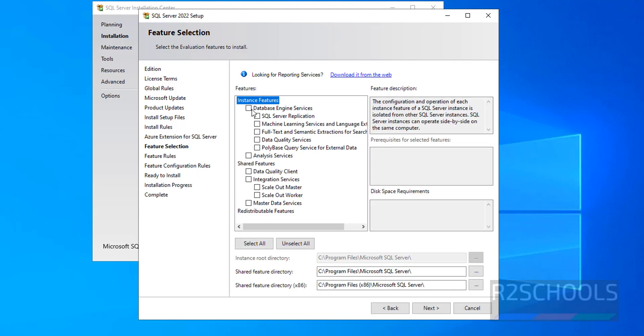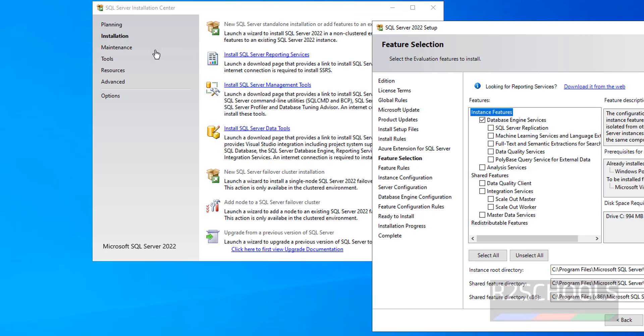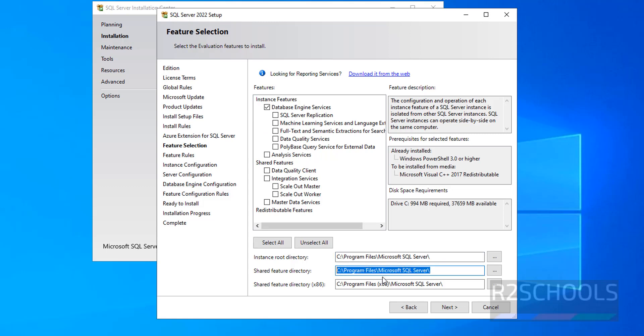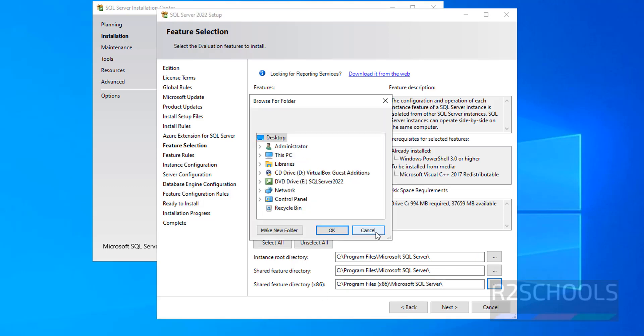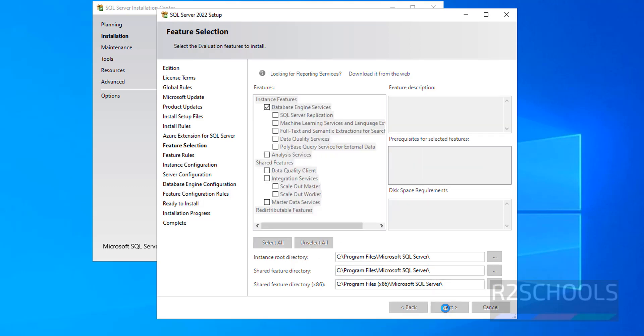In this video I am going to only add Database Engine, not other options. Later if you want to install this again, you can click on this one. Then you will see these options like Integration, Analysis, Replication. This is the Shared feature directory. For X86, if you want to change you have to click on this Browse. If you want to select all the features you have to click on this one. If you want to unselect all you have to click on this one. Then click on next.